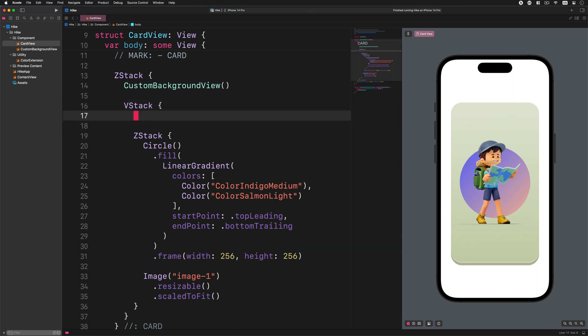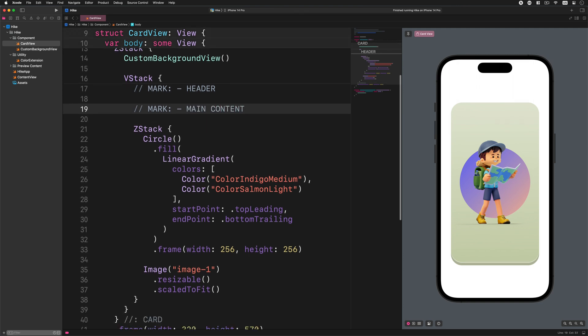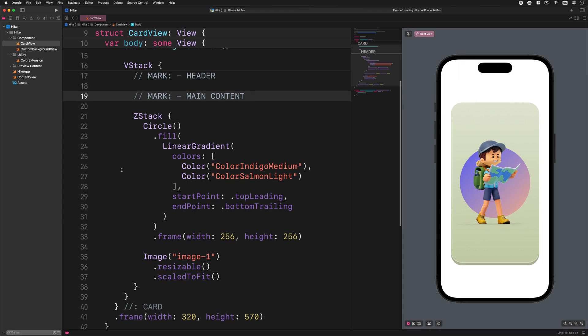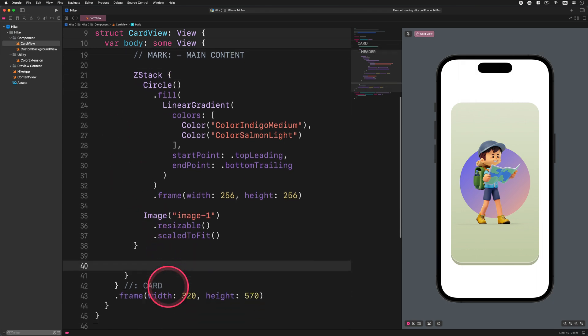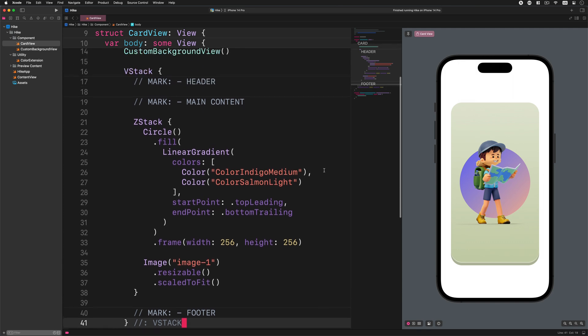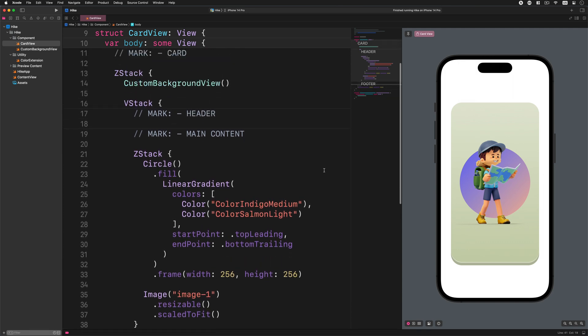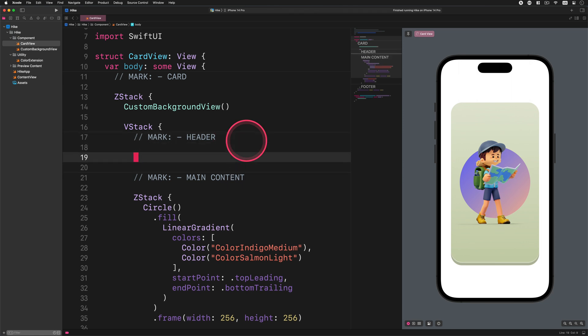Let's move on by declaring all the major sections of this card with some comments. Enter the following code inside the vertical stack container: mark header, mark main content. After that scroll down and enter mark footer. Now we can return to the header section and start developing it.